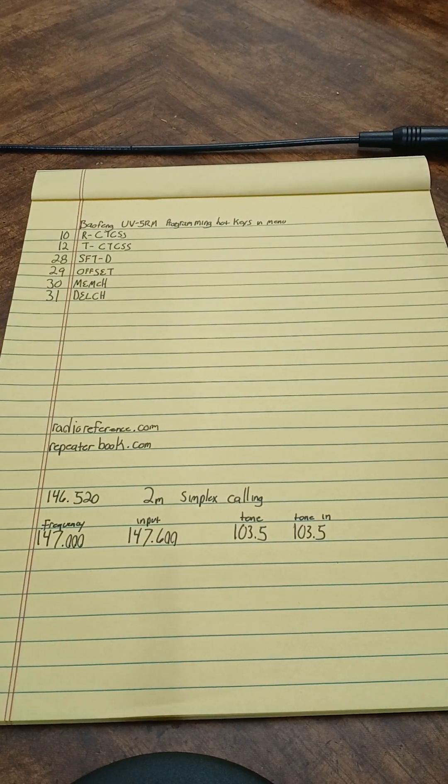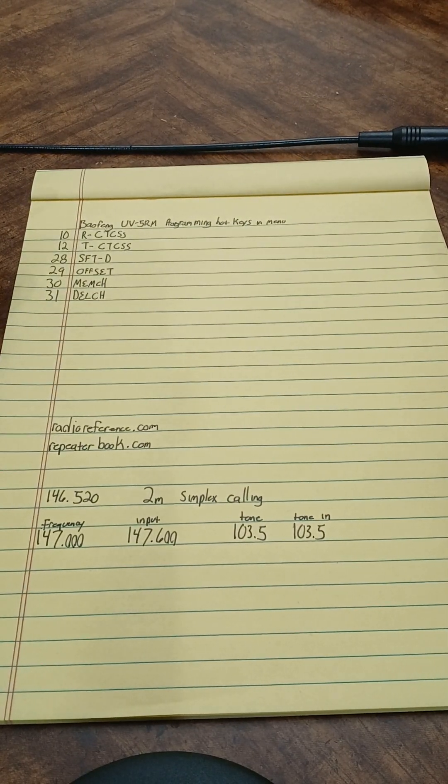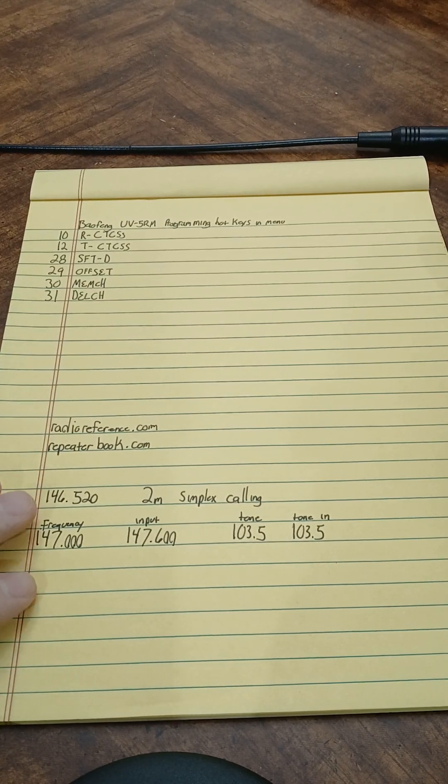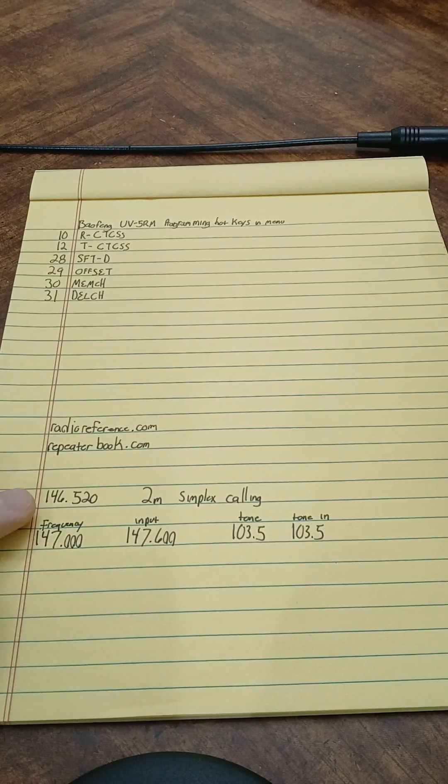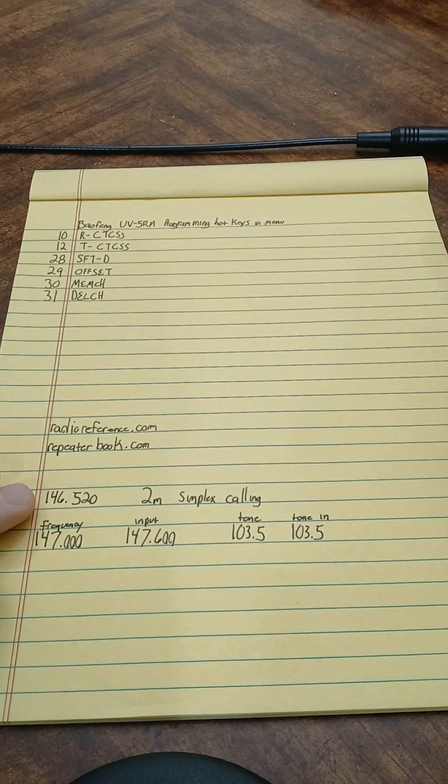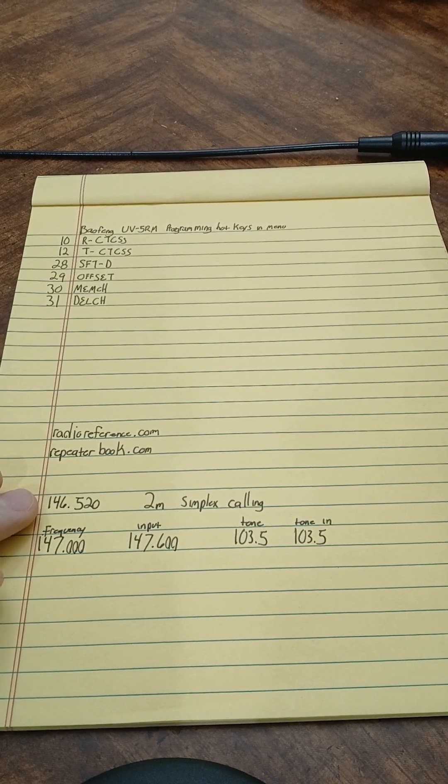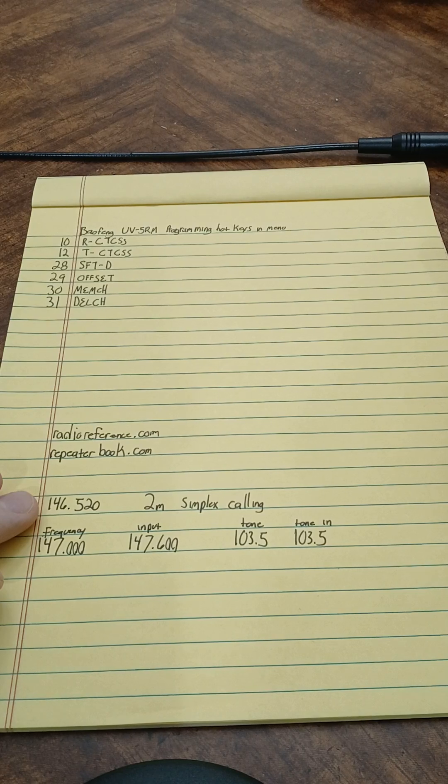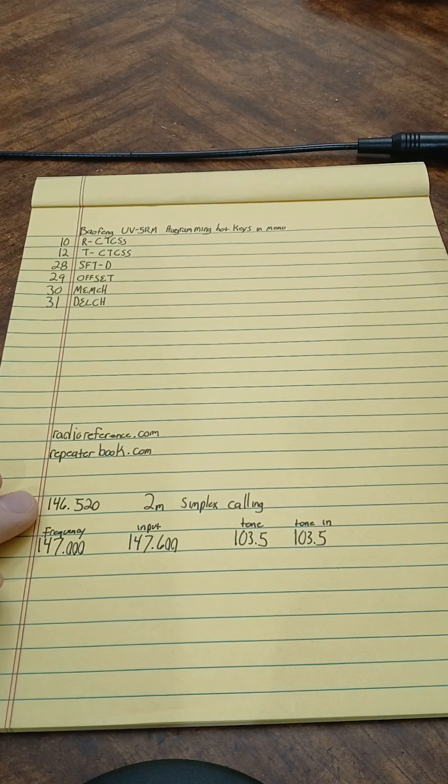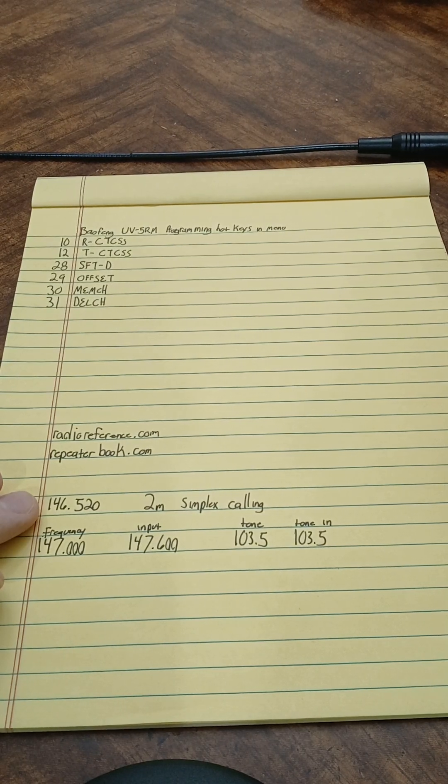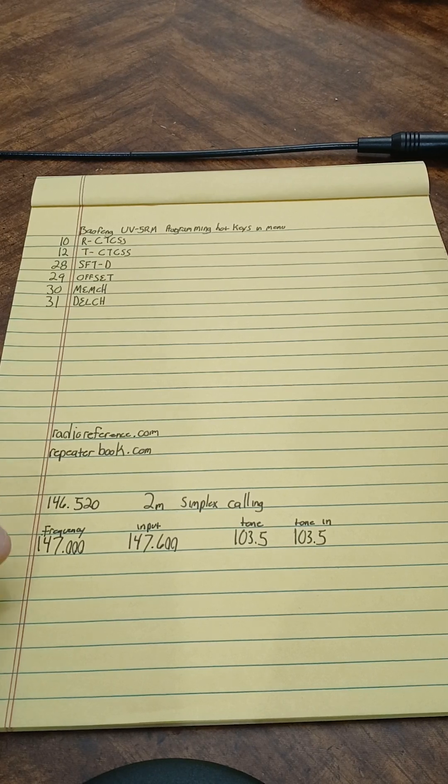First thing I like to do is know what I'm inputting. So today I'm just going to input this frequency 146.520, the two meter simplex calling. I found that on radioreference.com.